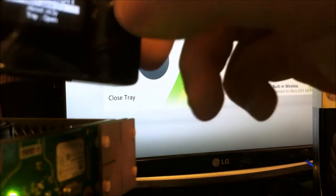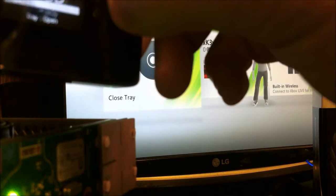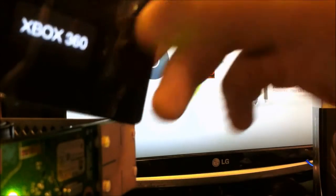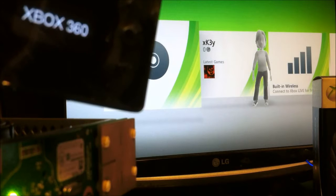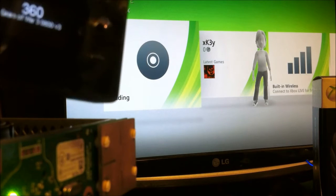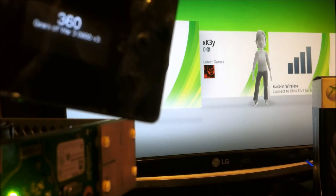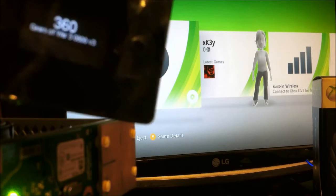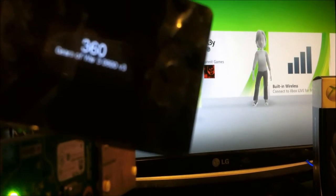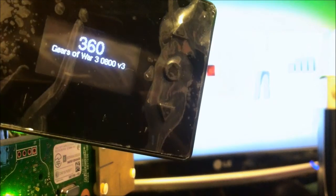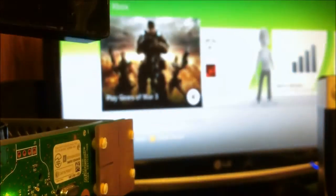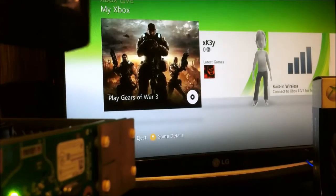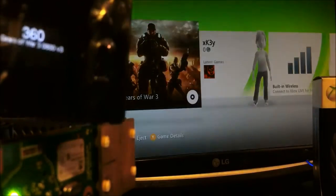Then I'm going to go ahead and hit select game. It's going to be the Gears of War 3. It says Gears of War 3 0800 V3, right there. Then we'll go back to the screen. Gears of War is on the screen.